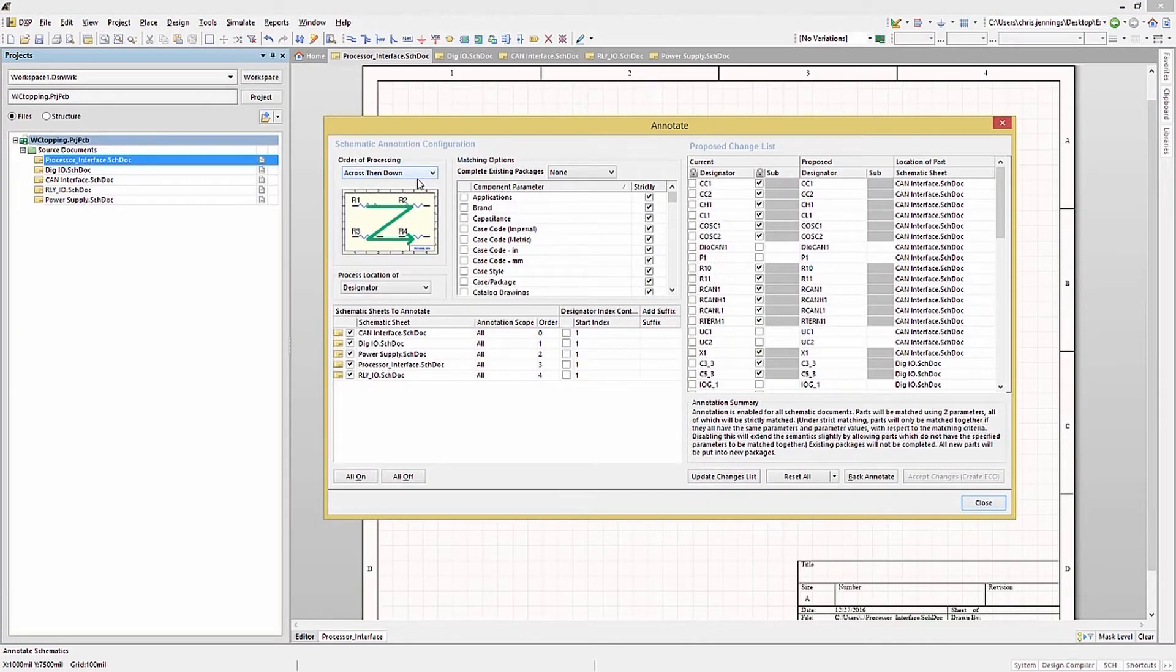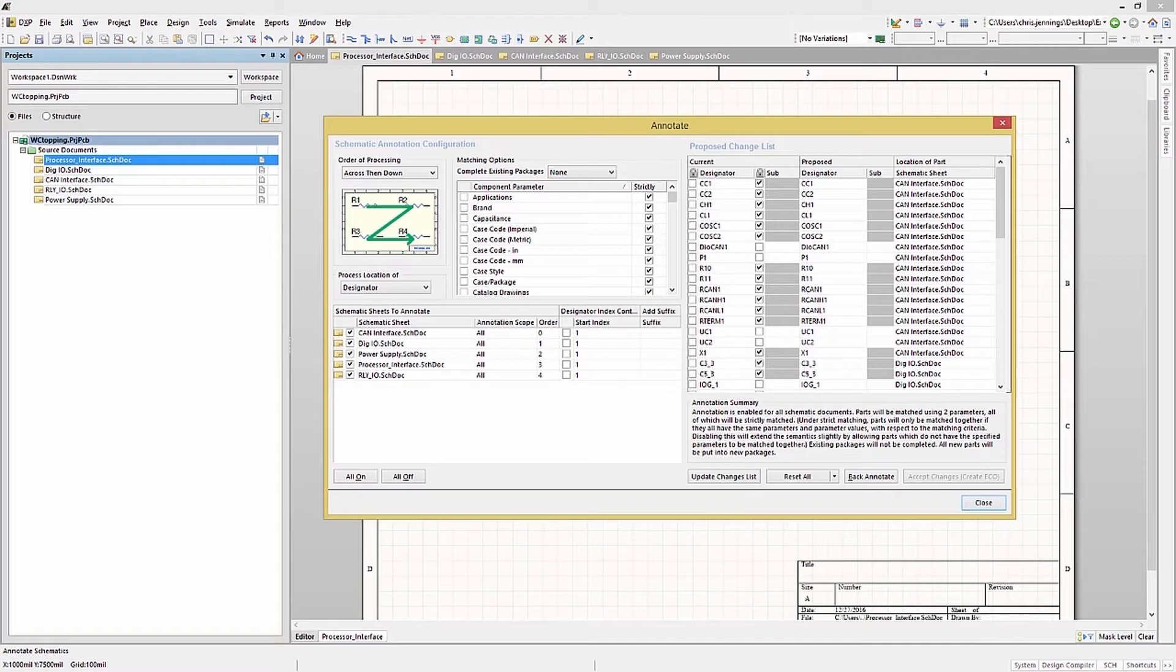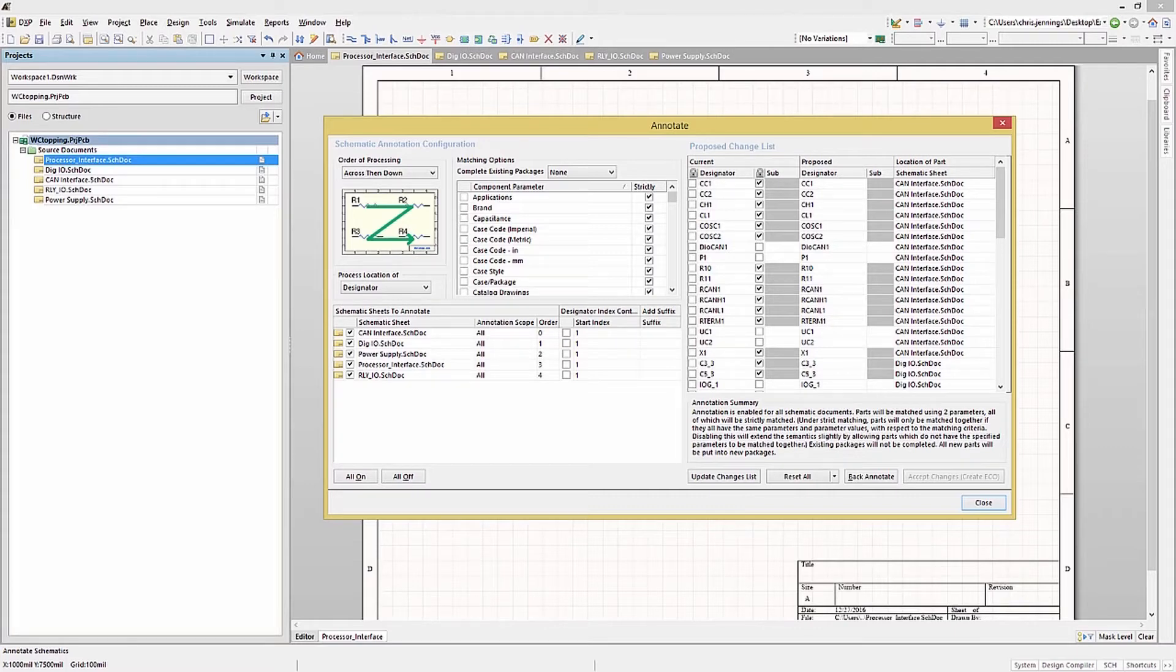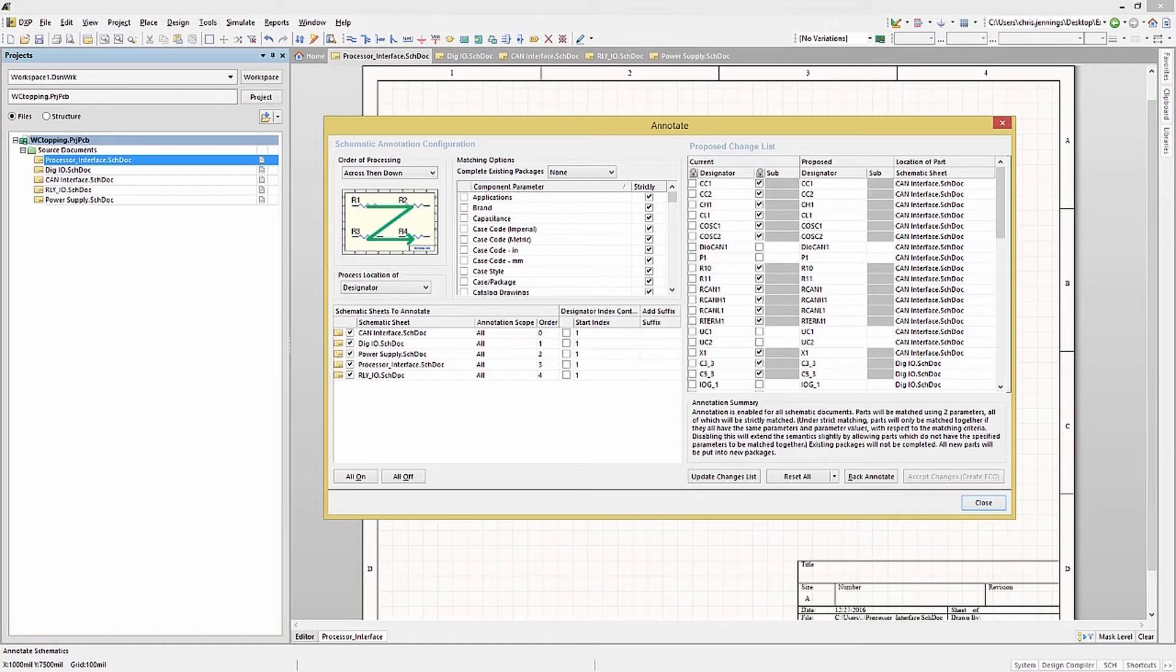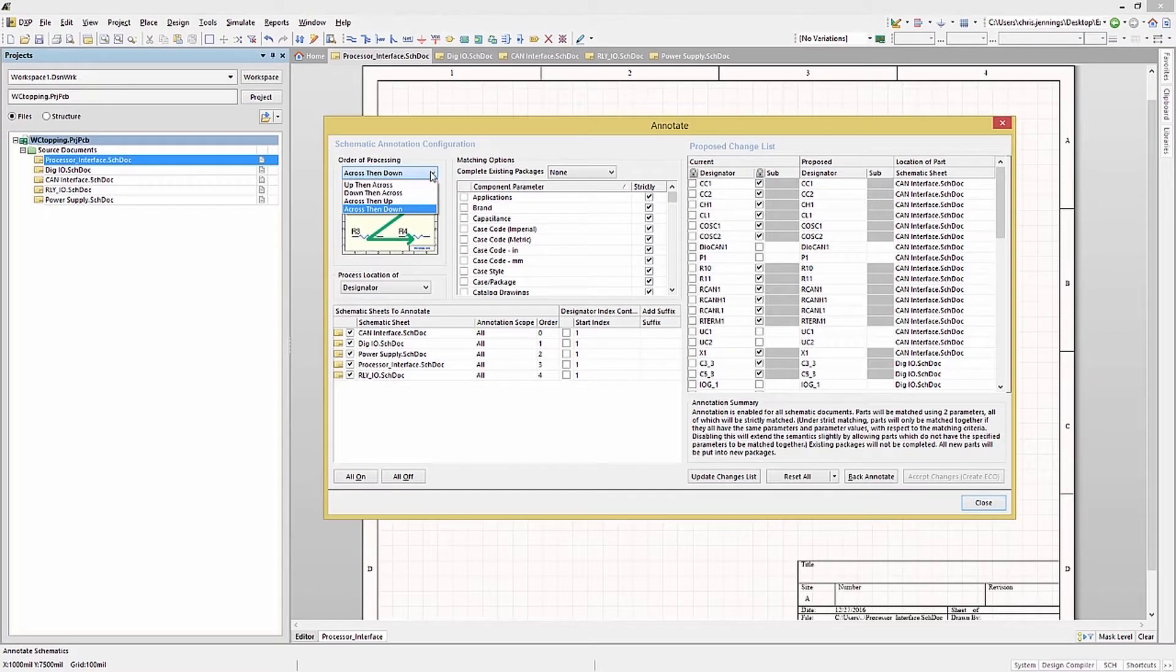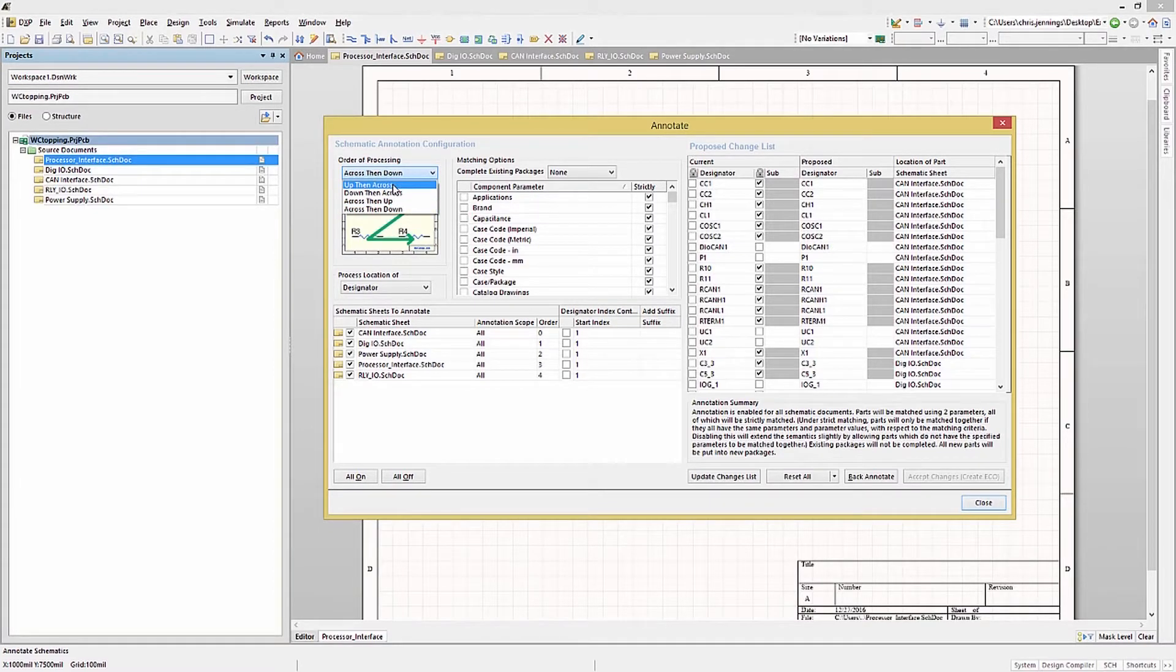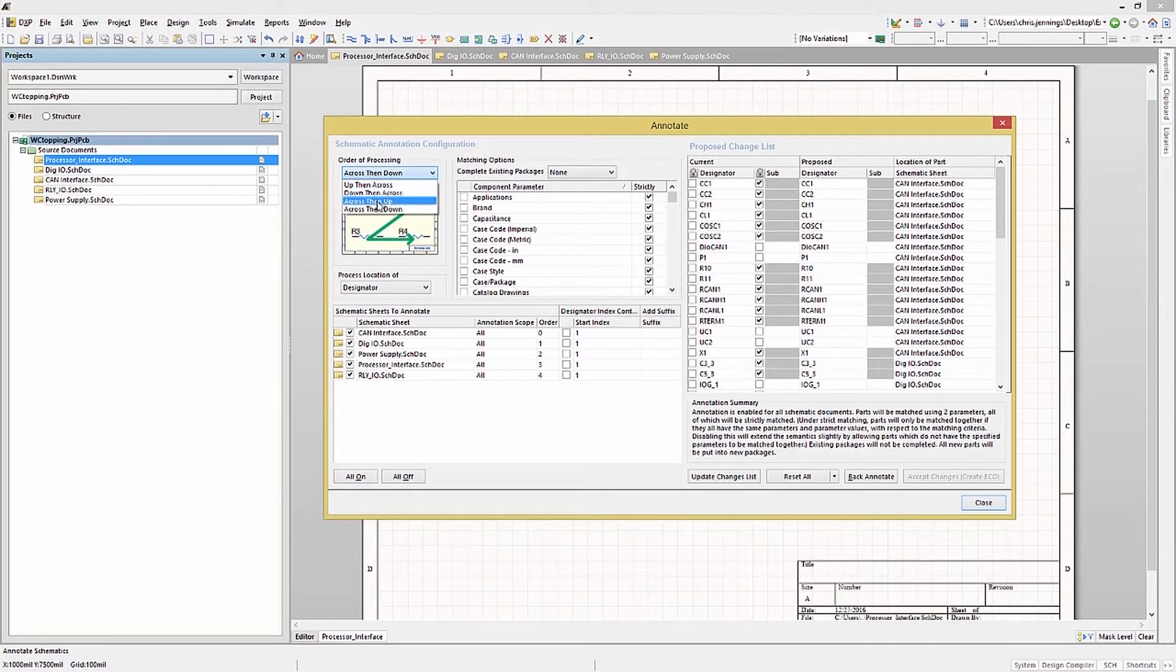The initial run at annotation should start with the annotate schematics selection. This is where the schematic annotation is configured. And once configured, the other options for annotation are able to be used, such as the resetting operations and the annotate schematics quietly operation. Again, these should only be tried after initially setting everything up. The typical process for annotation goes as follows. We would first set the order of processing using the pull-down menu. We will use, in our case, a cross then down.